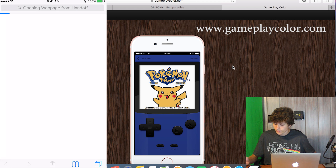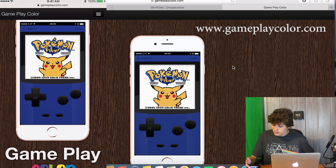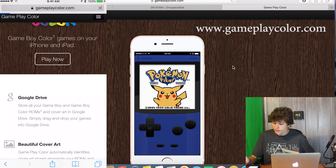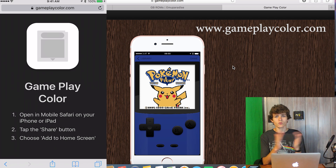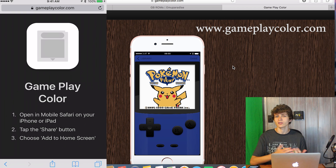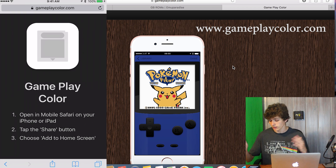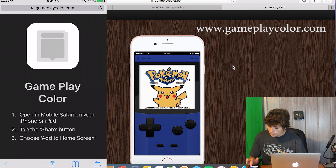I'm showing it on my Mac here. It's going to bring you to this awesome page with Pikachu and Gameplay Color. Click 'Play Now.' The way this works is it uses your Google Drive — you basically download the ROM to your Google Drive and it sends it right to this app. It's amazing. You don't even need Google Drive on your phone.